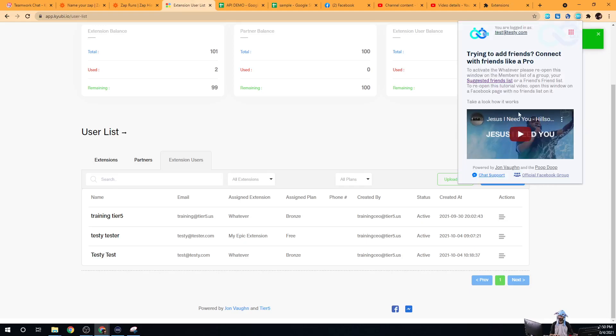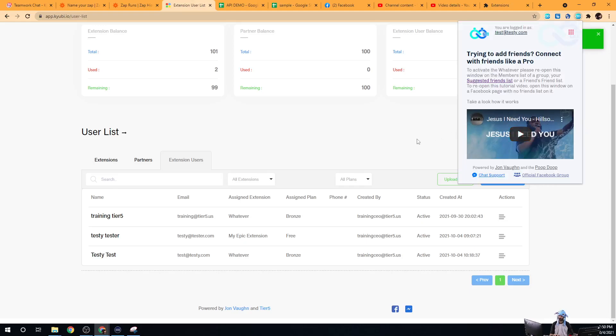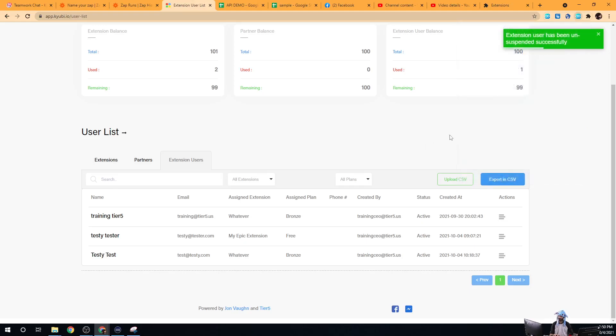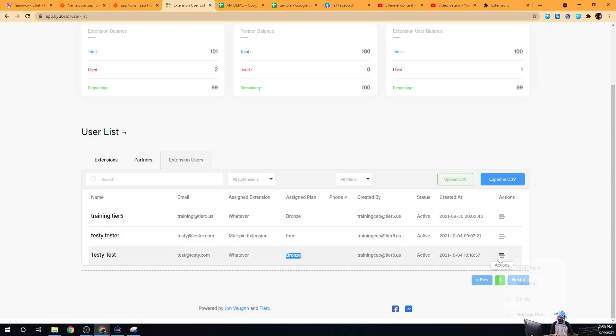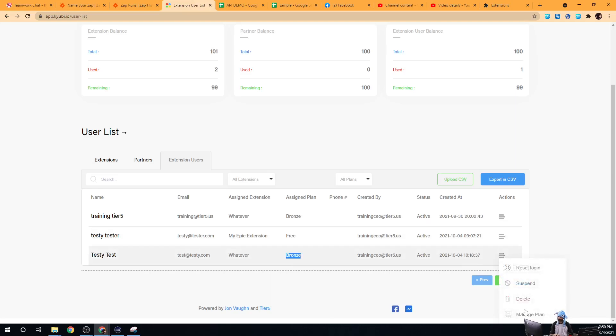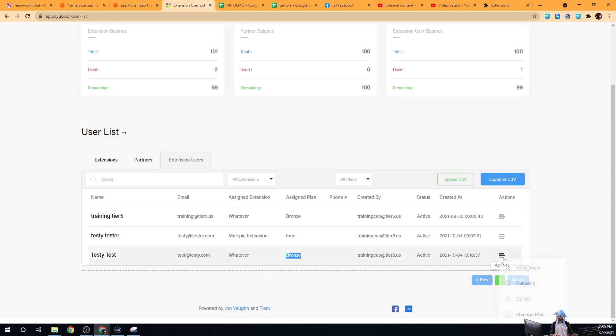Now we've unsuspended their account and they were able to log back in — they're on the bronze plan again. If you want to update their plan, you can come in here and click on 'Manage Plan.'